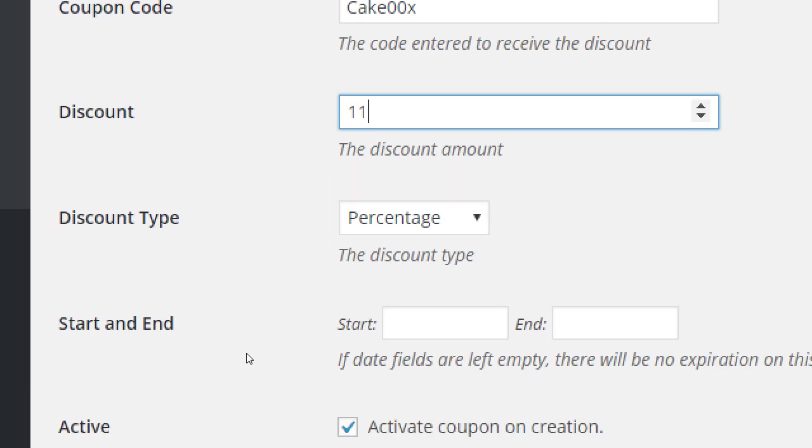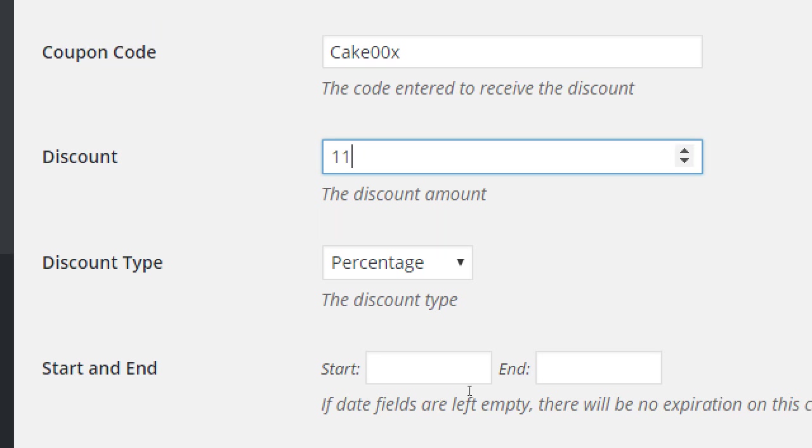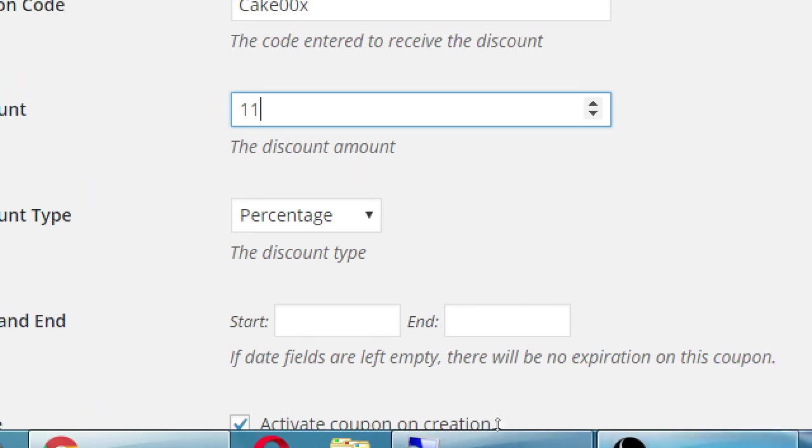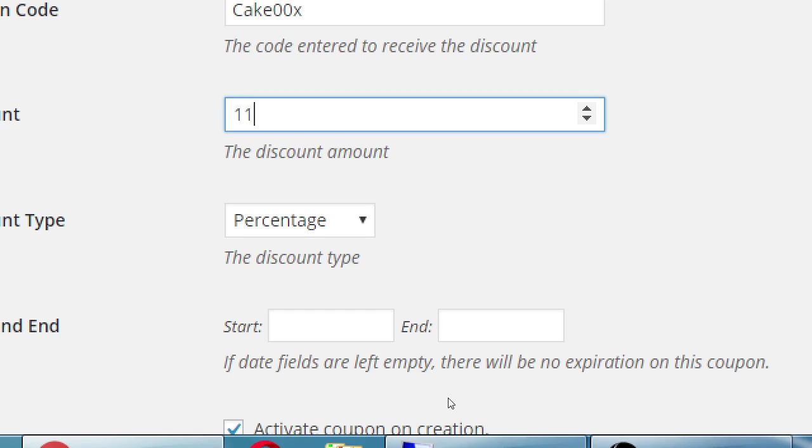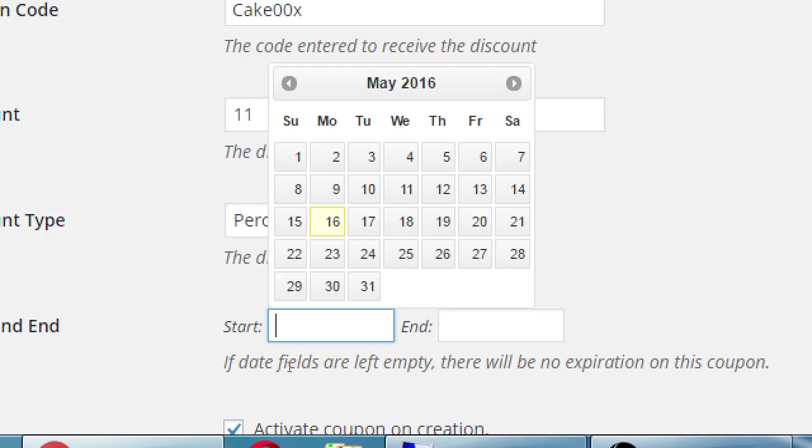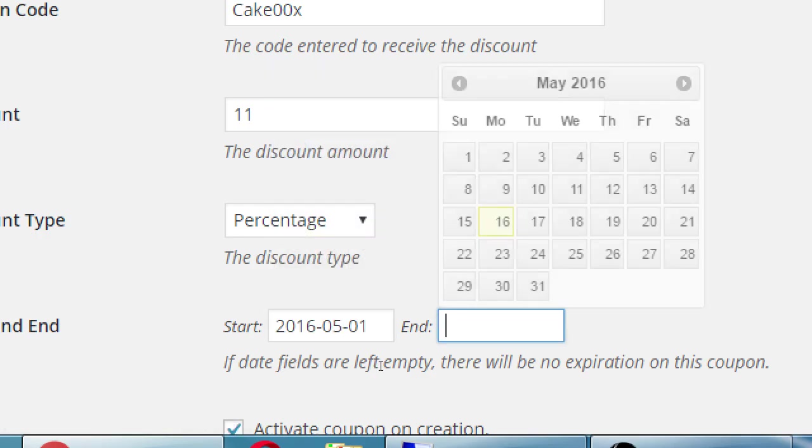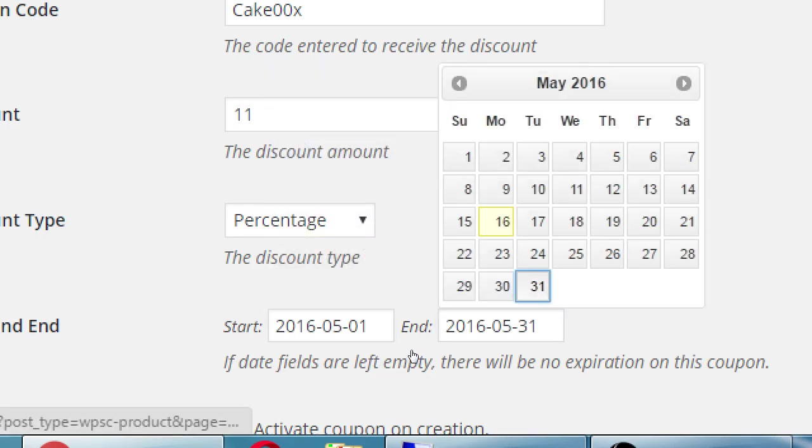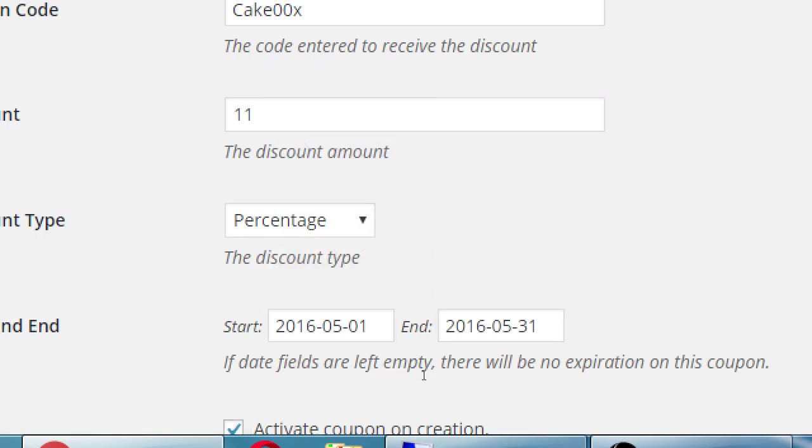Start and end date. If you leave this empty, there's no expiration. But let's say you're running a month long campaign. This coupon only works for the month of May. So you would put in here the start and end dates. And this will take care of itself to no longer accept the coupons at the end of the month.